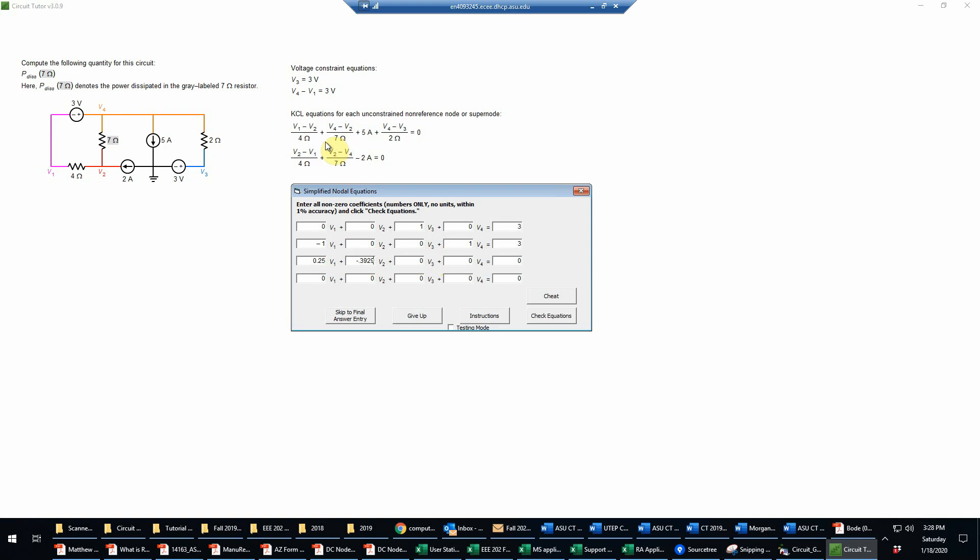For V3, I'm going to have a negative one half, so that'll be negative 0.5. For V4, I've got one seventh, which is 0.1429, plus one half, so that's going to give me 0.6429. And then the right hand side, when I bring the five amps over, becomes a negative 5.